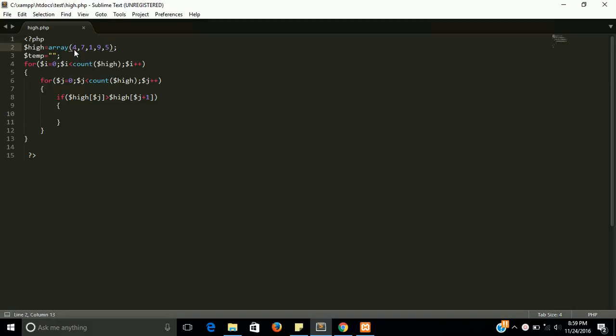But they are already sorted, so they will remain same. Then next time seven and one will be compared, so seven is highest than one, so seven and one will be swapped.